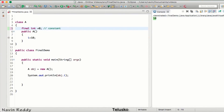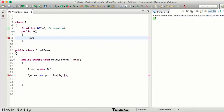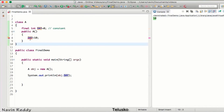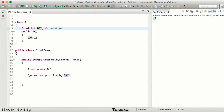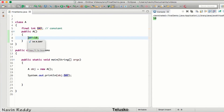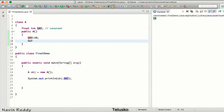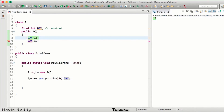As we discussed in the naming convention video, a constant should have all capital letters. So if I want to make a constant called DAY, I'll write it as DAY and assign it a value of 0. You can assign the value here or even in the constructor — but once you assign the value, it becomes constant and you cannot change it again. If I try to assign a new value like 19, it will give an error because you cannot reassign a constant.